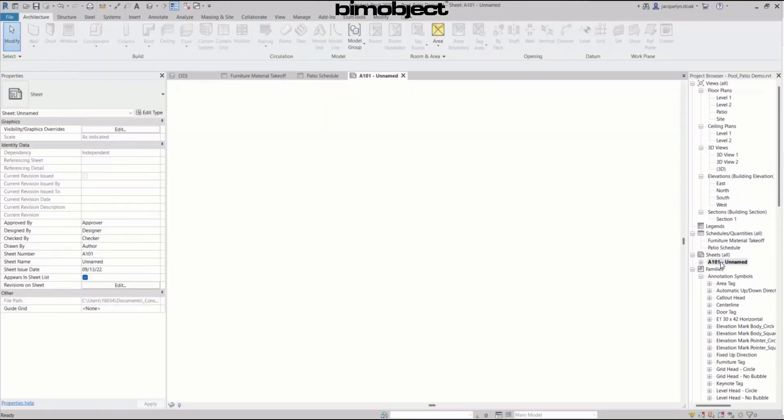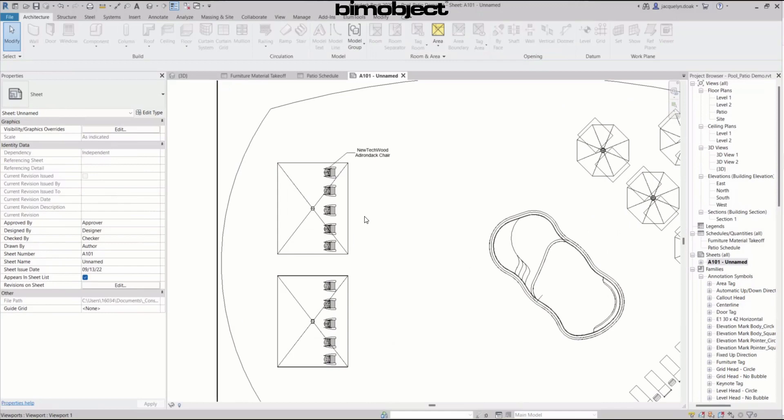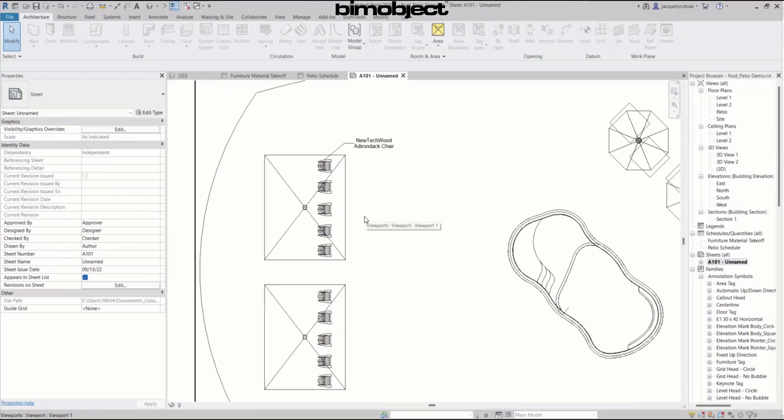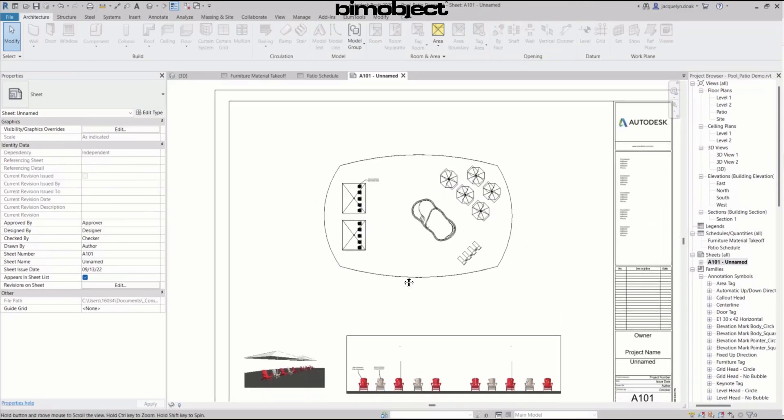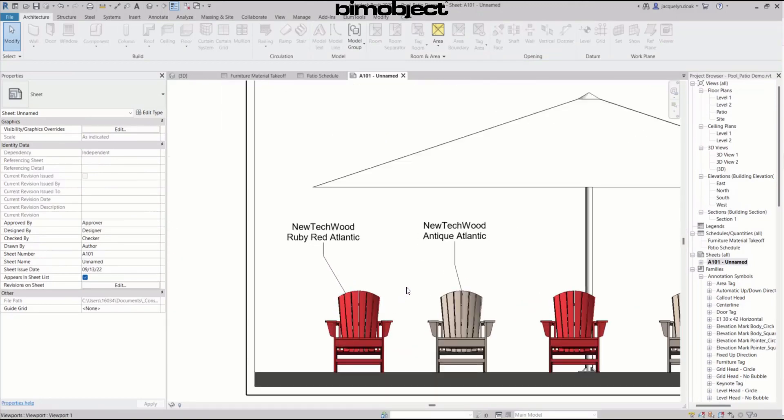Book a meeting with your sales development representative or account executive today to discuss how BIM object can help you meet or exceed your BIM strategy goals.